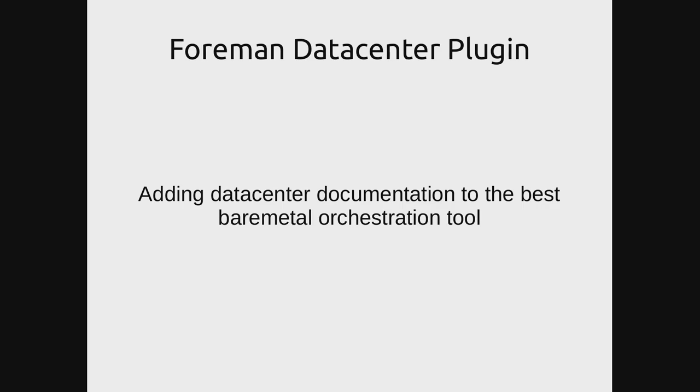Hello and welcome to a presentation about the Foreman Data Center plugin. This presentation was originally presented at the Config Management Camp 2018, but we thought it would be great to also have it on the internet, so here we go.